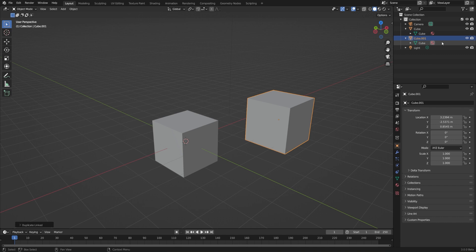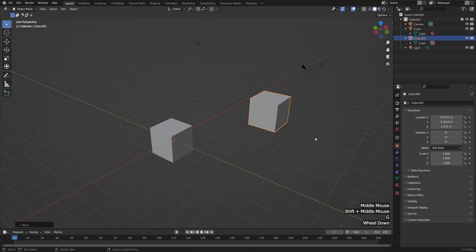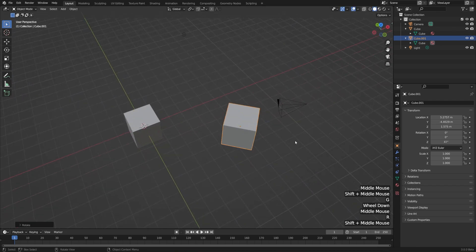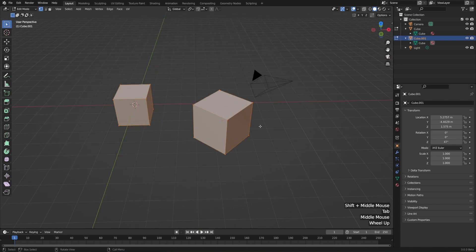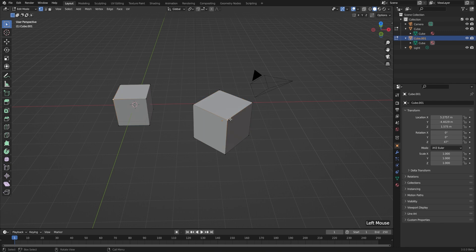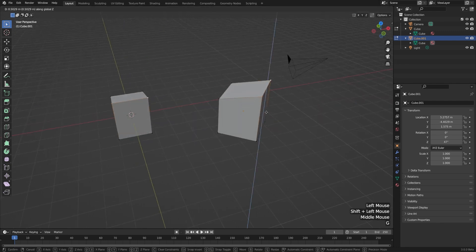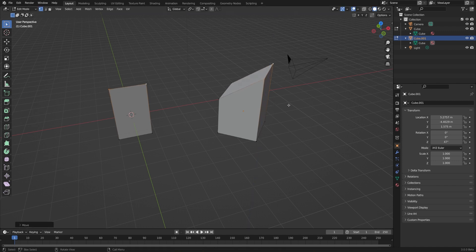So now we have two separate objects sharing the exact same data. This is really interesting because we can move one and rotate it around. But as soon as we get into Edit Mode, I'll hit Tab, and you'll notice that both of them jumped into Edit Mode, even though only one of them was selected. I can select some vertices here, and I'll just move them up along the Z-axis, and you'll see that it's changing on both objects at the same time. That's because that mesh data is shared between both of these objects.